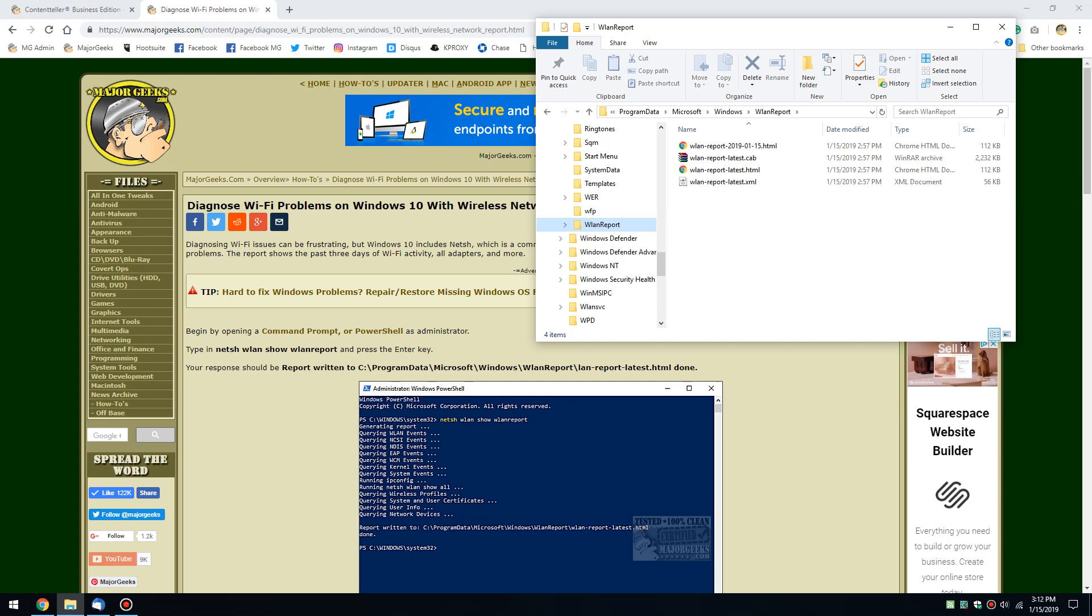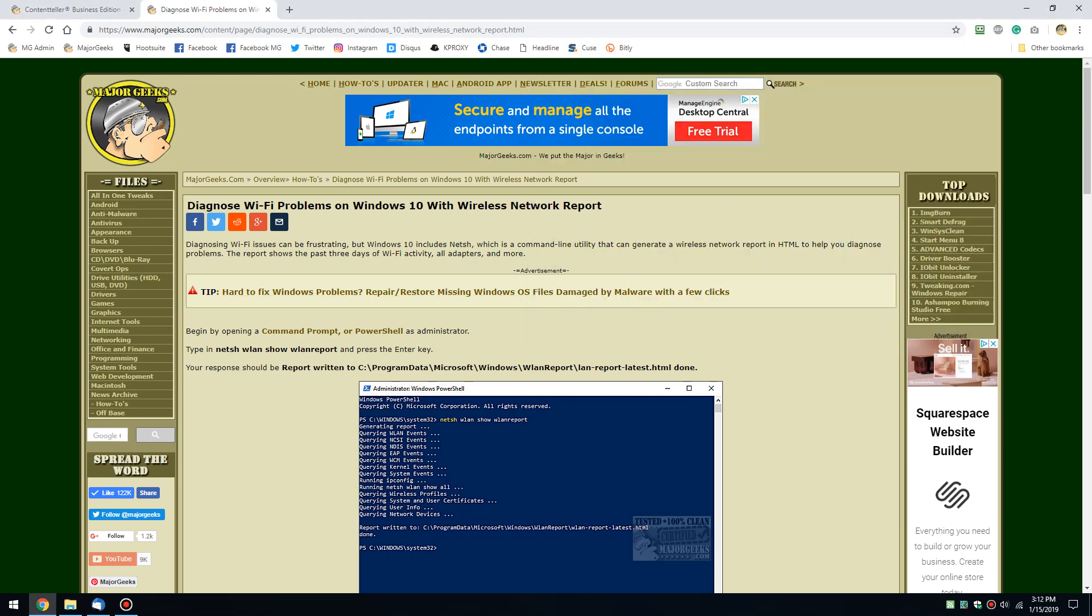Hey Geeks, Tim Tibbetts with MajorGeeks.com and today we're going to take a look at diagnosing Wi-Fi problems in a pretty unique way. We're going to do this with PowerShell.